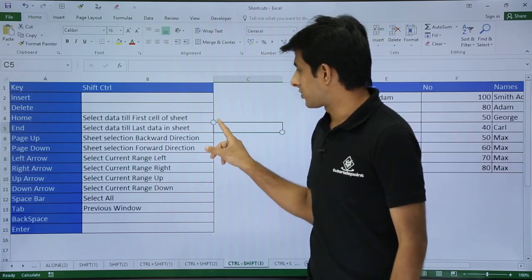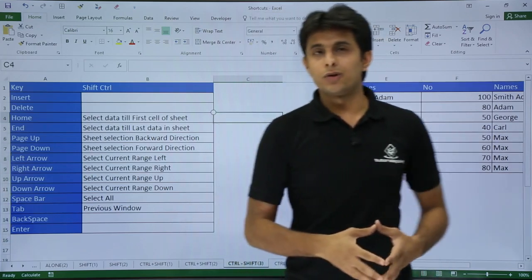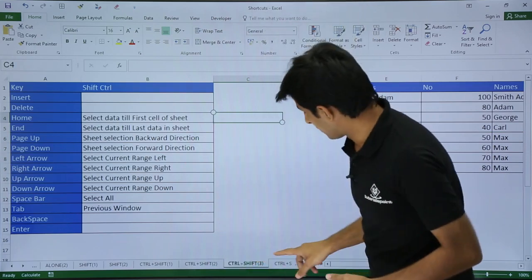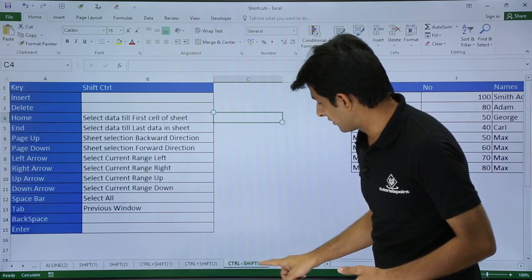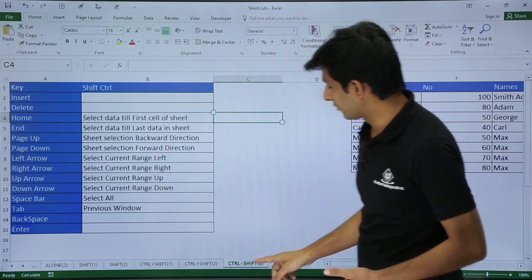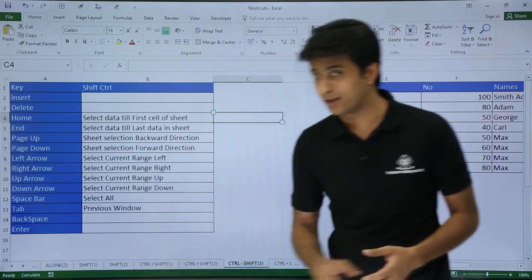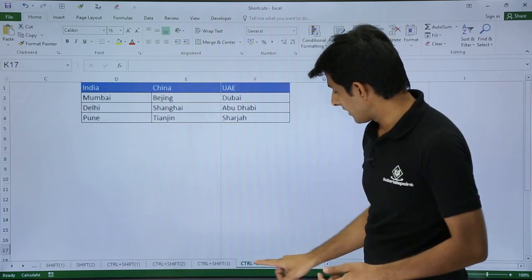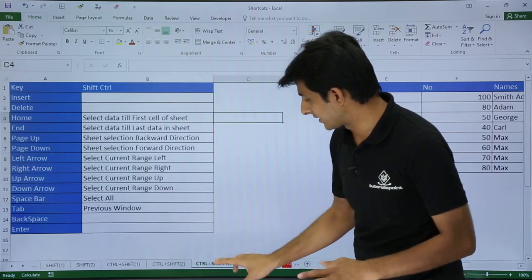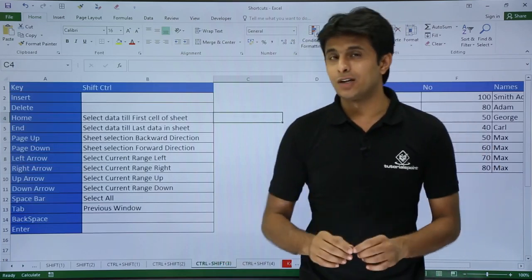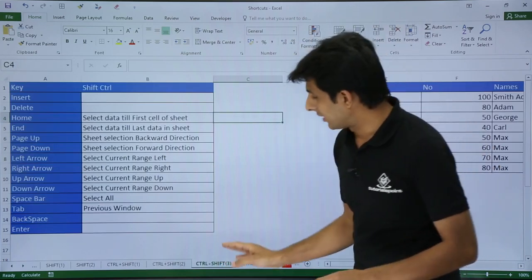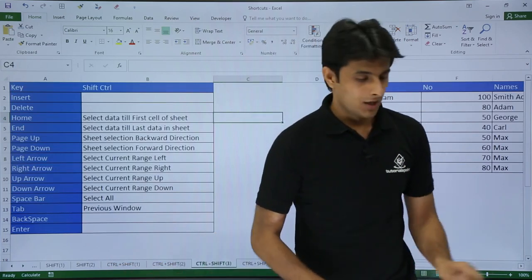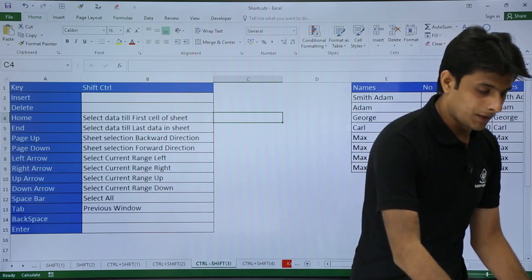Next, if I want to select sheets in the backward or forward direction, I can use other shortcuts. I'm currently on the sheet named Control+Shift+F, which is the third sheet. To select sheets in the backward direction, I keep my cursor on this sheet and press Control+Shift+Page Down — which takes me to the previous sheet along with selection.